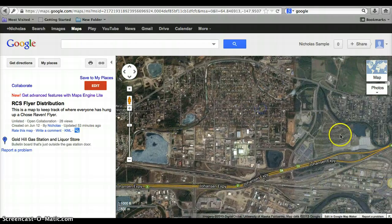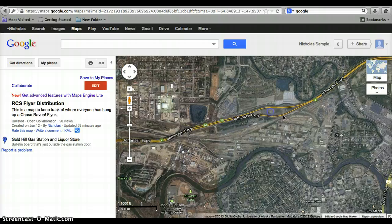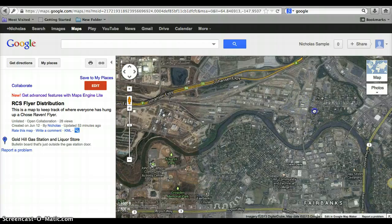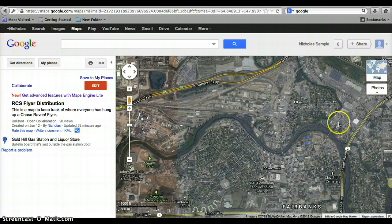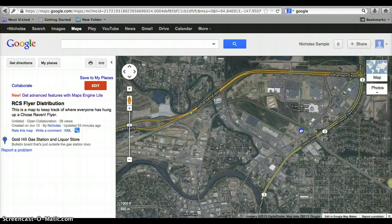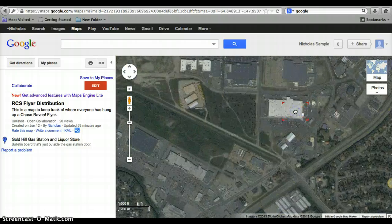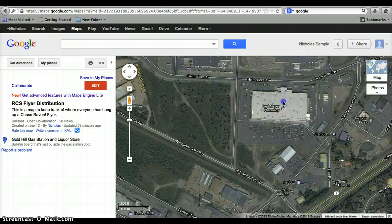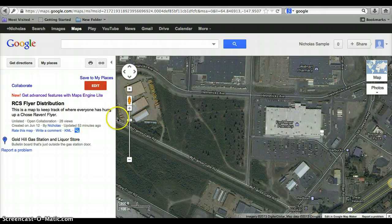And as you can see, there's Johansson Expressway. And Fred Meyer Pharmacy is already listed right here, so we can zoom on in to that. And now that we're signed in, we're able to edit this.